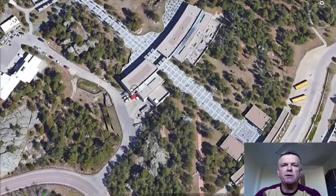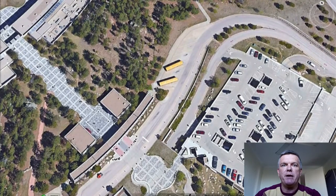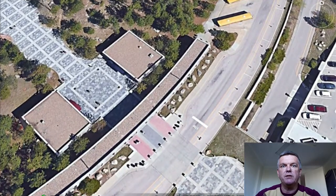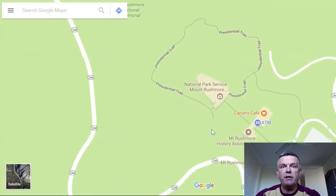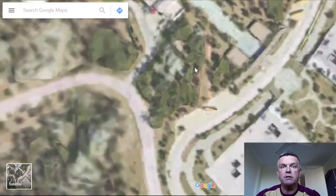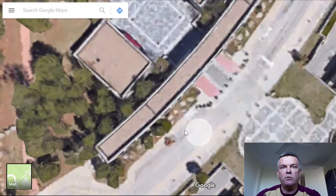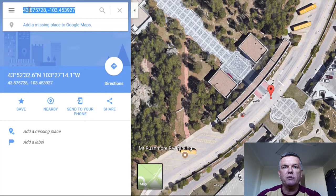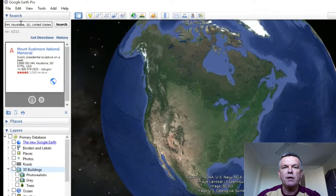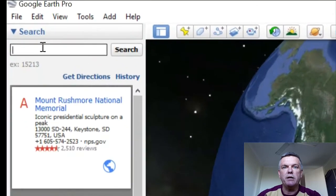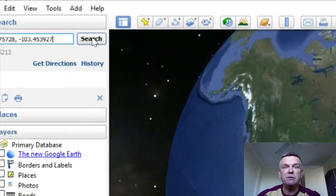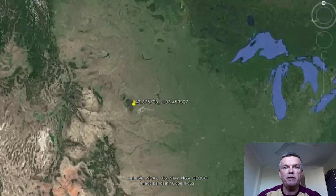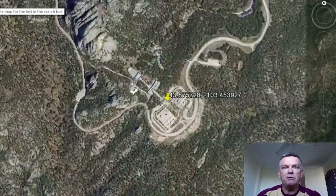If you want to zoom in on somewhere that doesn't have a famous name, or even if you're at a place like Mount Rushmore but want to zoom in on a specific spot — like in front of the entryway instead of on top of the rock — you can do that. Instead of typing a name, go to Google Maps in your browser, zoom down to the exact spot, click on it, and it will show you the coordinates. Copy those, go back to Google Earth, paste them into the search engine, click search, and it will zoom directly to that location. This works for any spot on the planet — Antarctica, the middle of the Sahara, anywhere in Australia, or tornado alley.